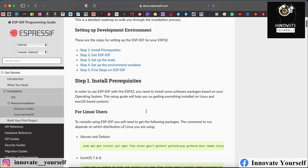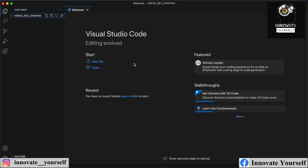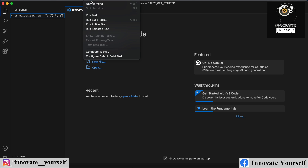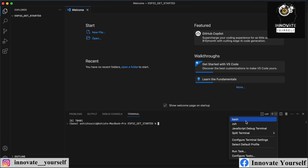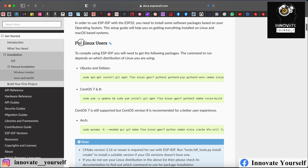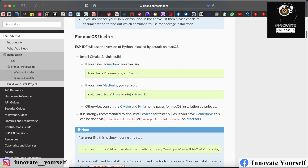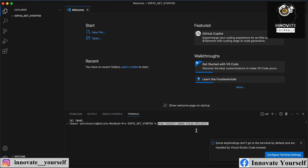Over here, you can see that the options — the commands — are given to you, so we have to follow them accordingly. I'll simply open up the terminal and start writing the install commands. This one is for Linux users and this one is for Mac users, so just select the option accordingly and put the first command in the terminal, then press enter.